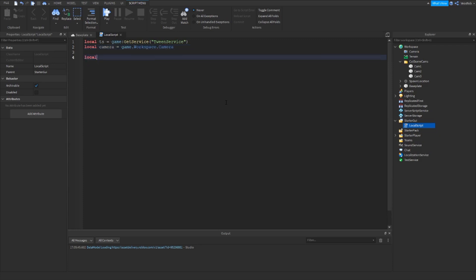Then local cutscene time — this is how many seconds you want the fade in between each camera to last. I'm just going to do five seconds for now.